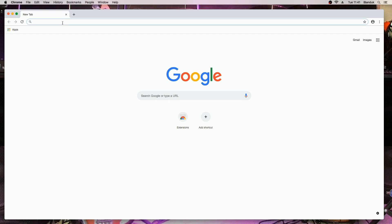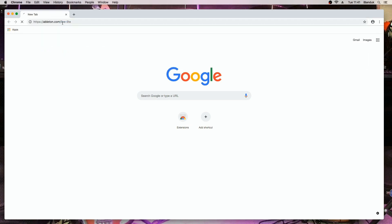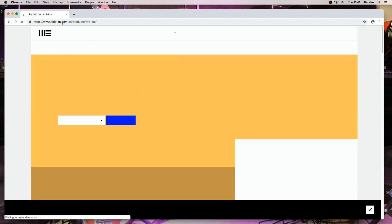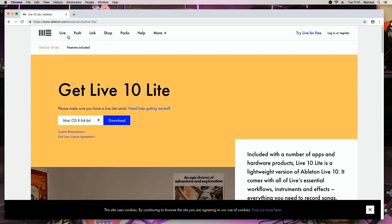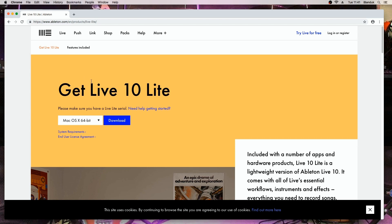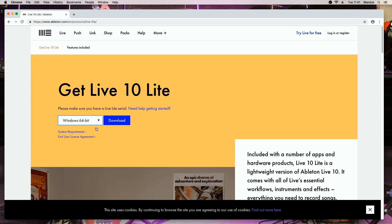Open your web browser and type in ableton.com/live-lite. Make sure the version of the download is selected then click on download.